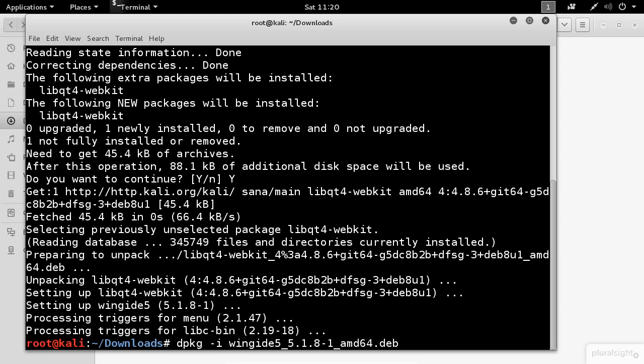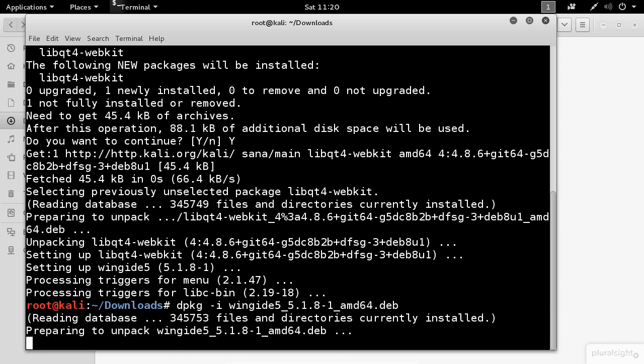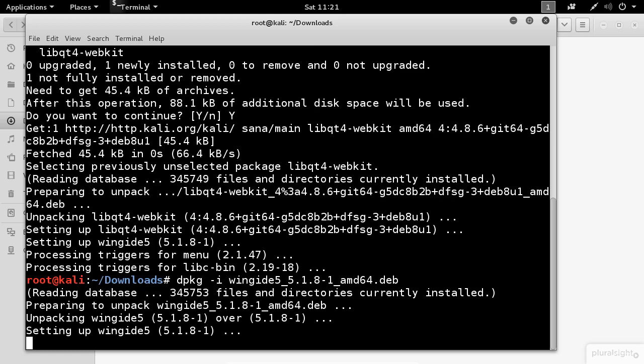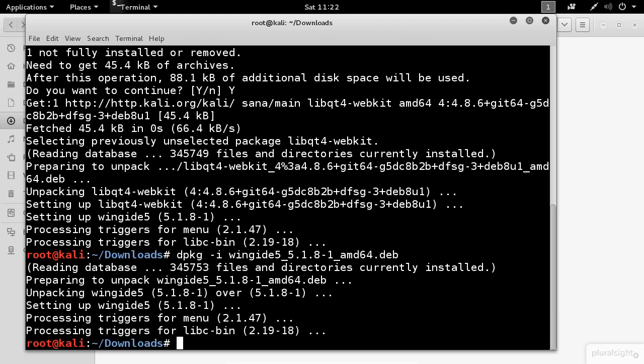Perfect. Let's try to execute the installation one more time. Voila, it worked this time. Now you're ready to start programming in Python.